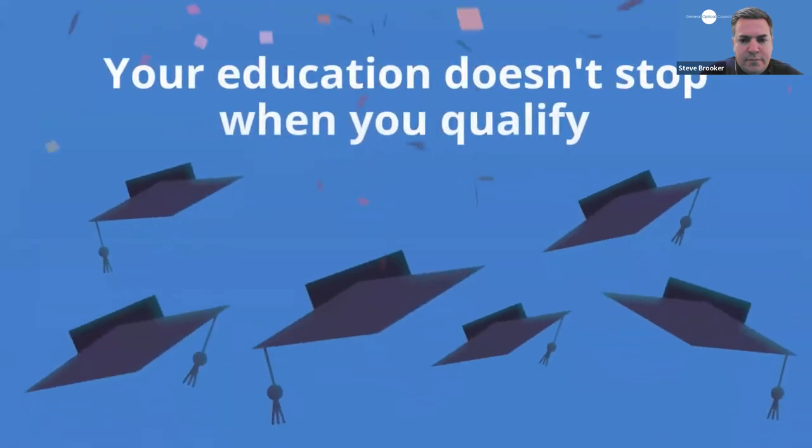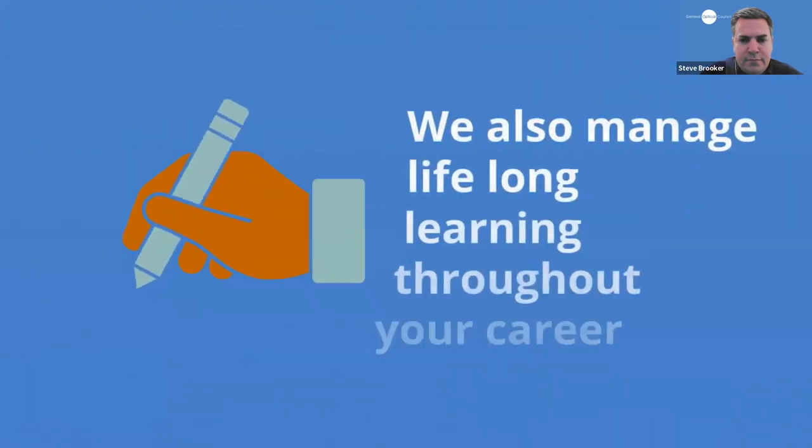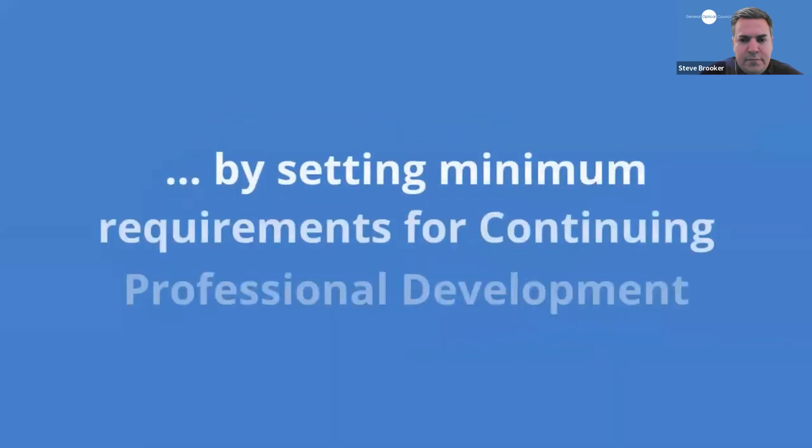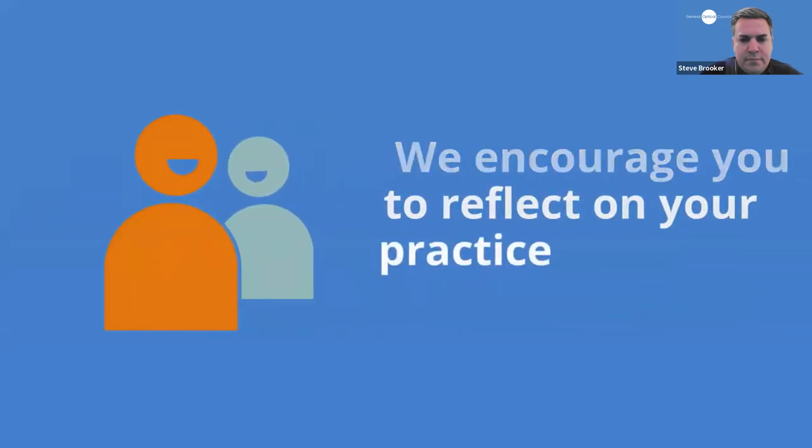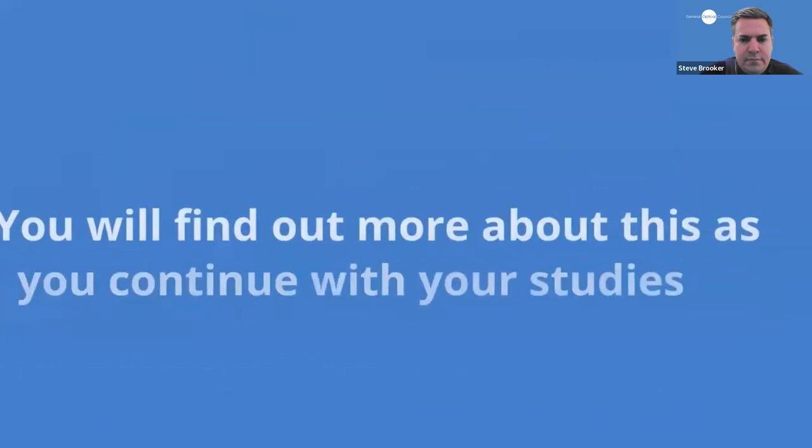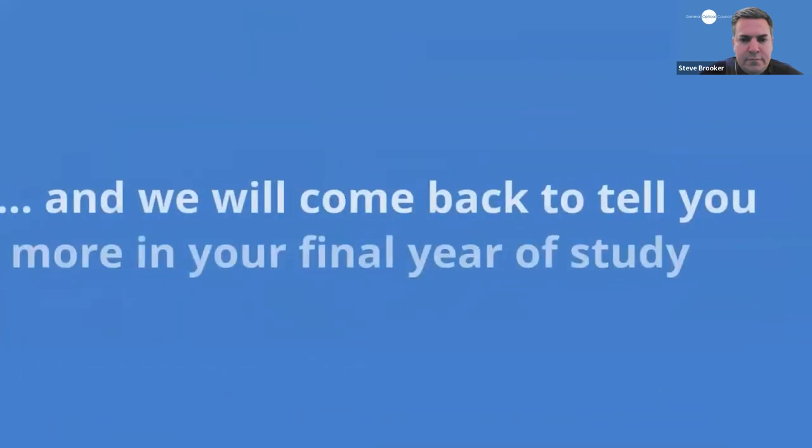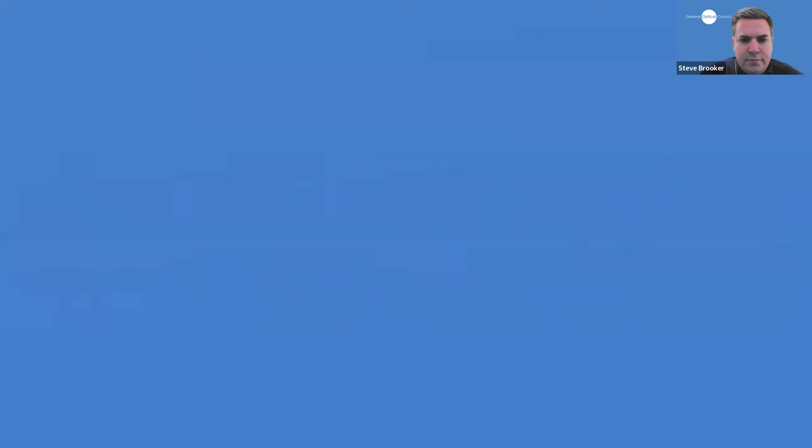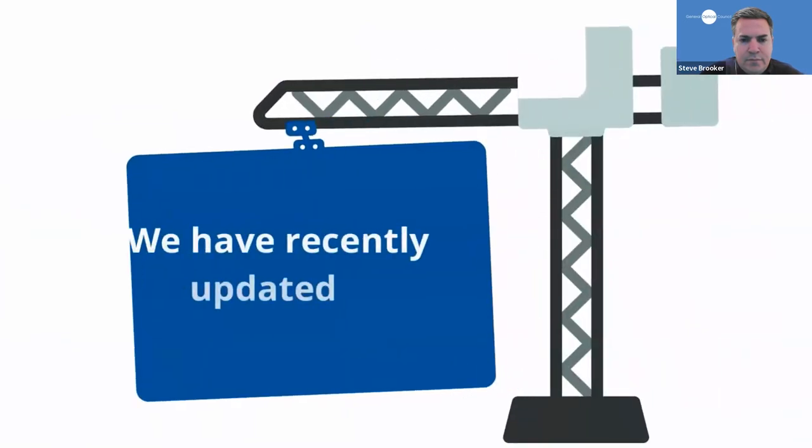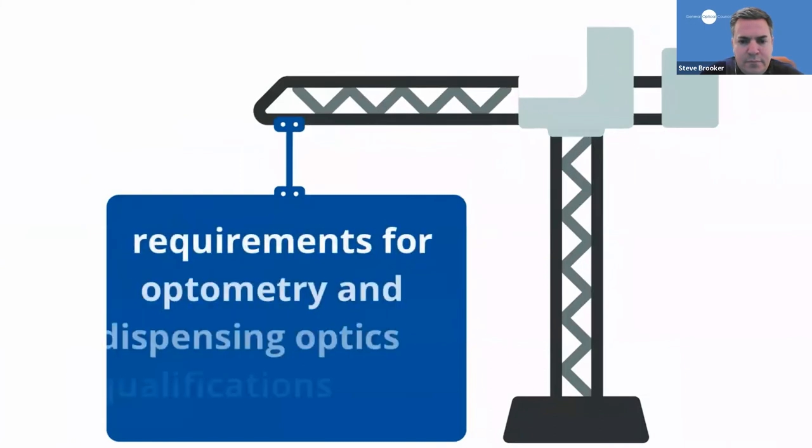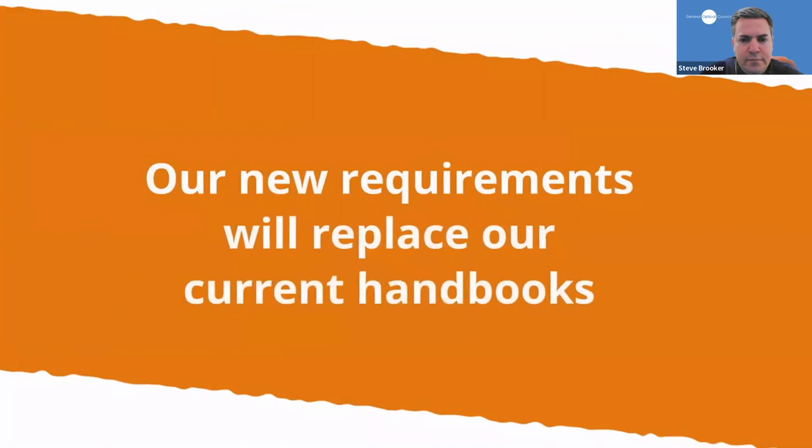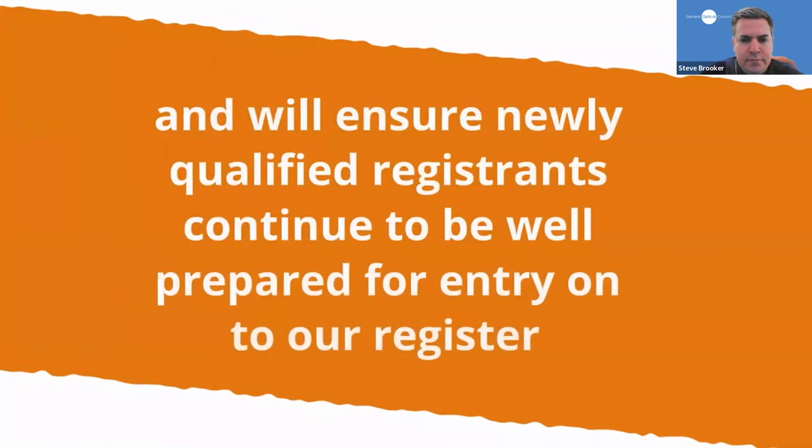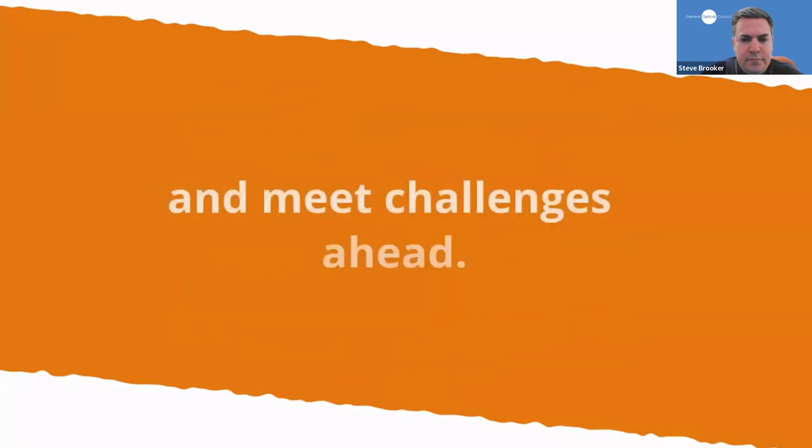Not all qualifications we approve will be delivered in the same way, but they all need to meet our standards. It is important to remember your education and development doesn't stop when you qualify. We also manage lifelong learning throughout your career through setting minimum requirements for continuing professional development and encouraging registrants to reflect on their practice for the benefit of patients. You will find out more about this as you go through your studies and we'll be coming back to tell you more when you enter your final year of study. One last thing. We have recently updated our education and training requirements for optometry and dispensing optics qualifications that we approve. Our new requirements will replace our current handbooks and will ensure newly qualified registrants continue to be well prepared for entry onto our register and meet challenges ahead.